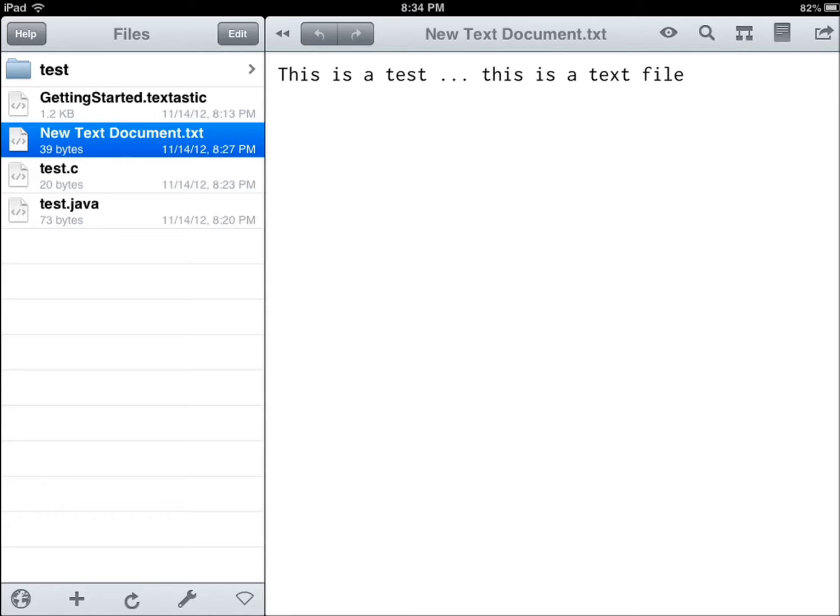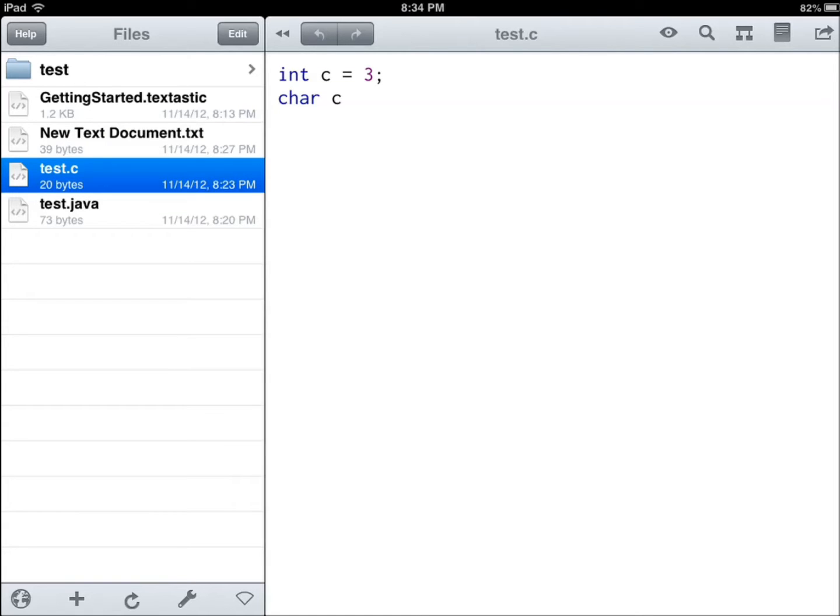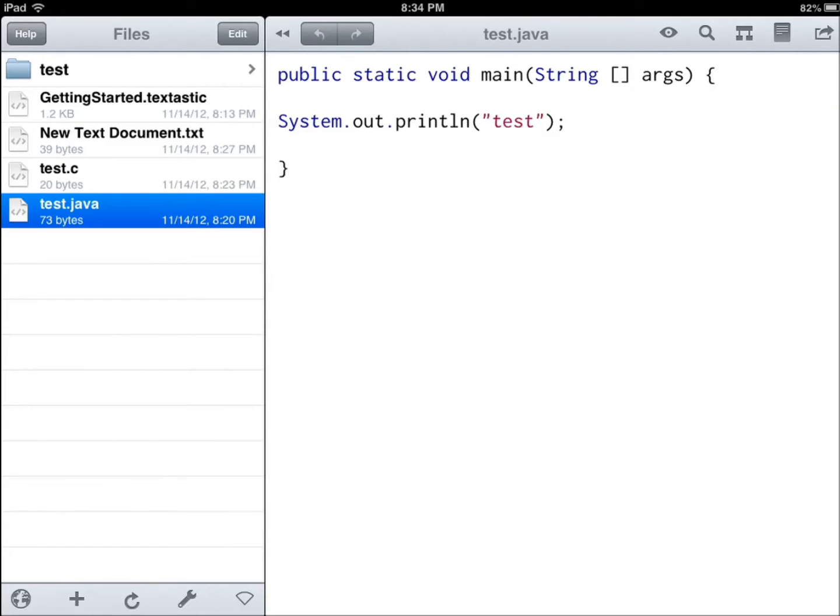For starters it supports different languages and it offers syntax highlighting and auto-indentation which if you're a coder you appreciate that. This is C, you can see integer and character, Java, public static void main, everyone knows the first thing you learn in Java and system out print lines so you're dealing with the method and it's already highlighted so you know what you're dealing with.